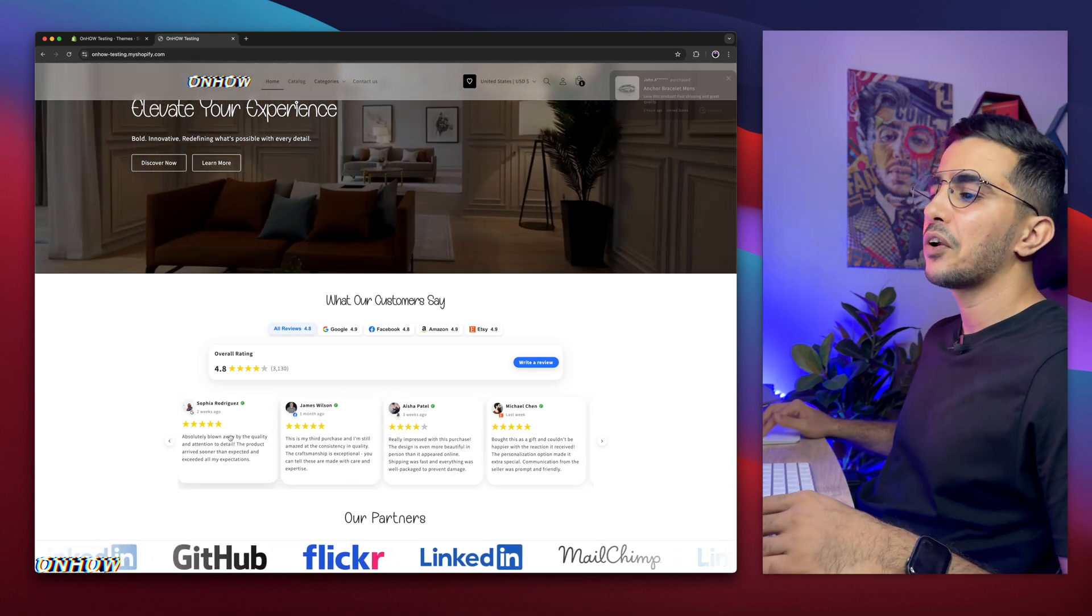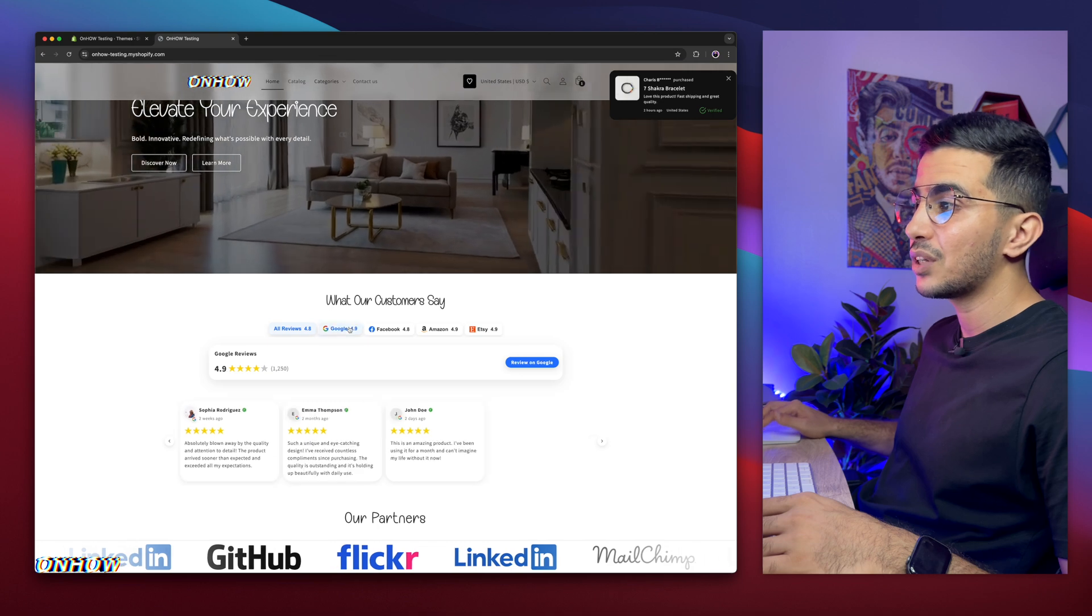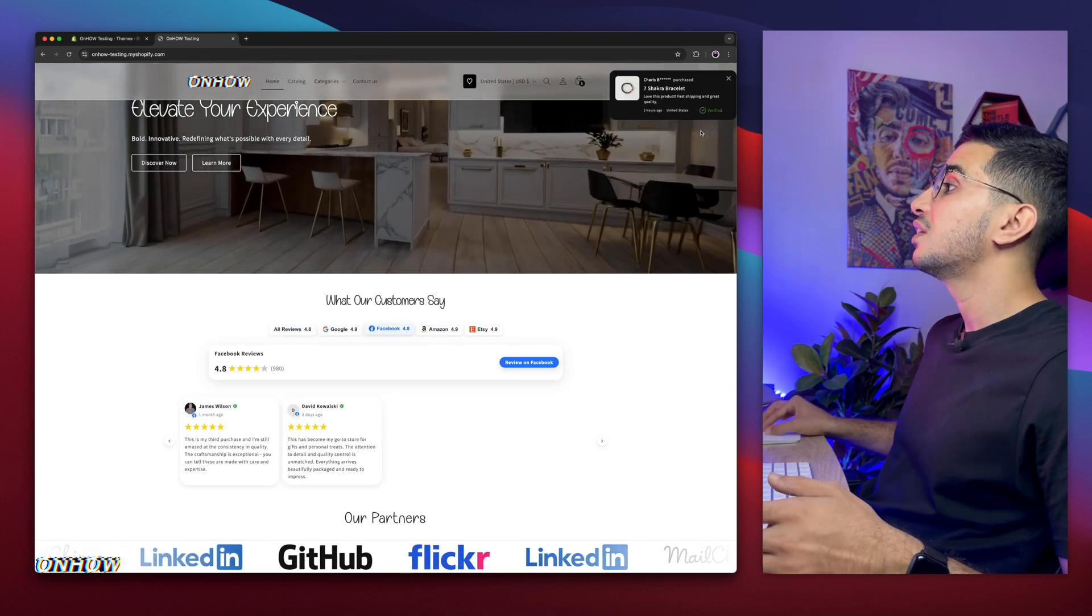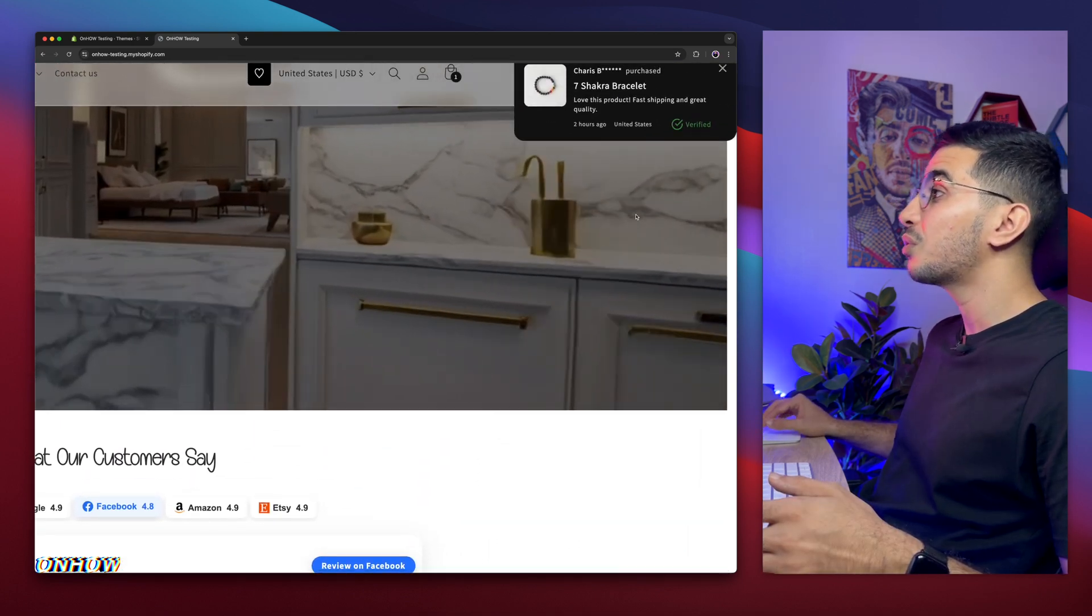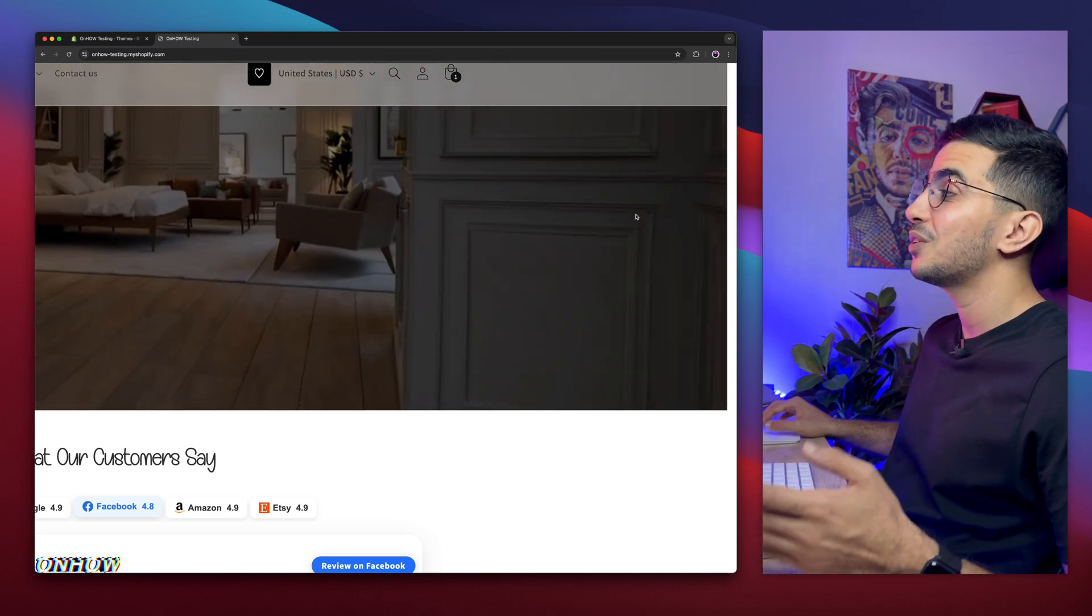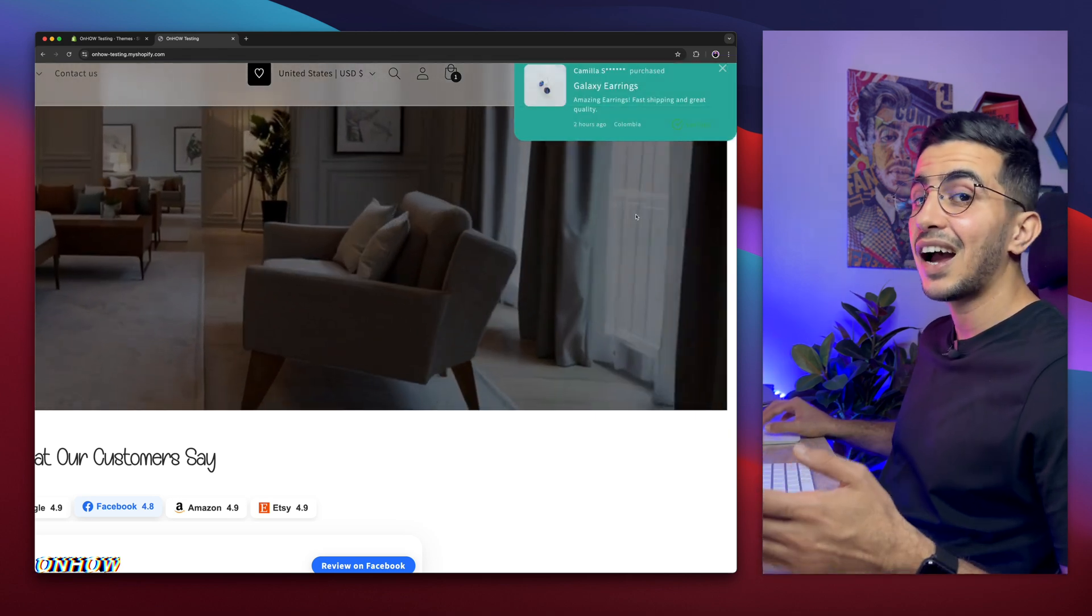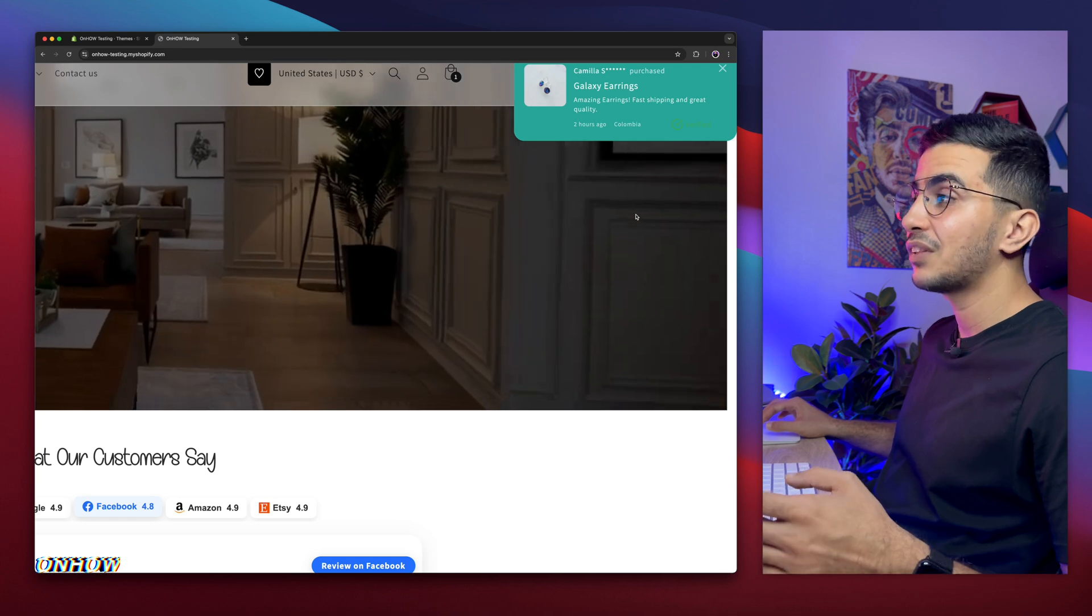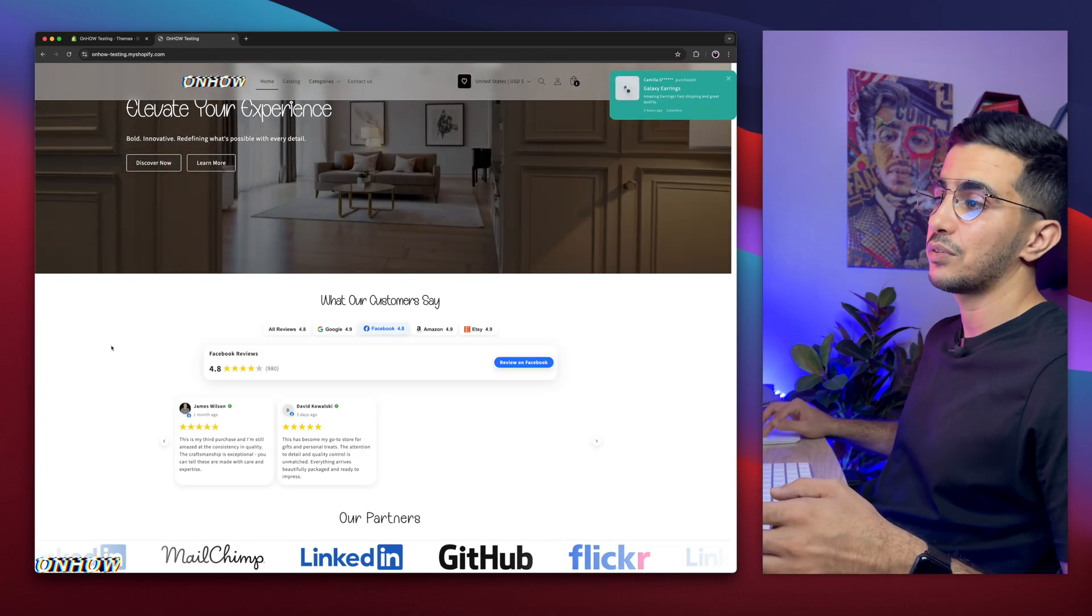For example, check out this all-in-one reviews carousel with tabs as you can see from multiple sources for reviews. Check out this recent sales notification that will show you the recent sales on your Shopify store by using your own custom code, and it's highly customizable, or you want to see something that would make you more money, check this out.